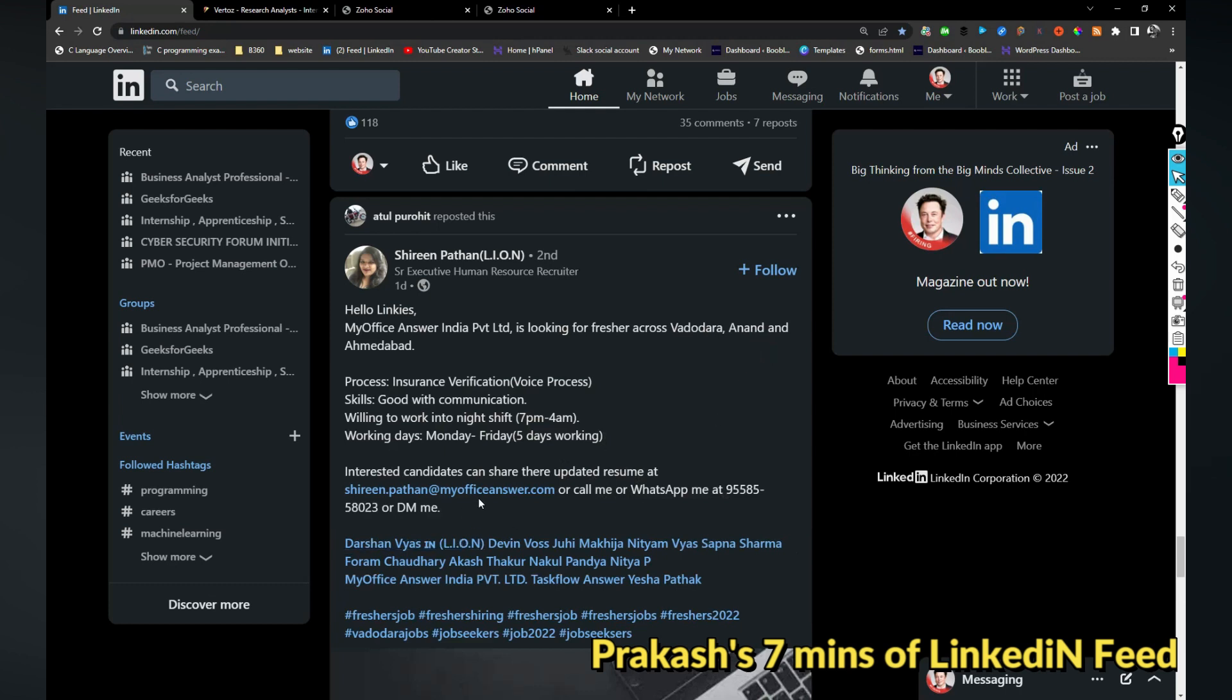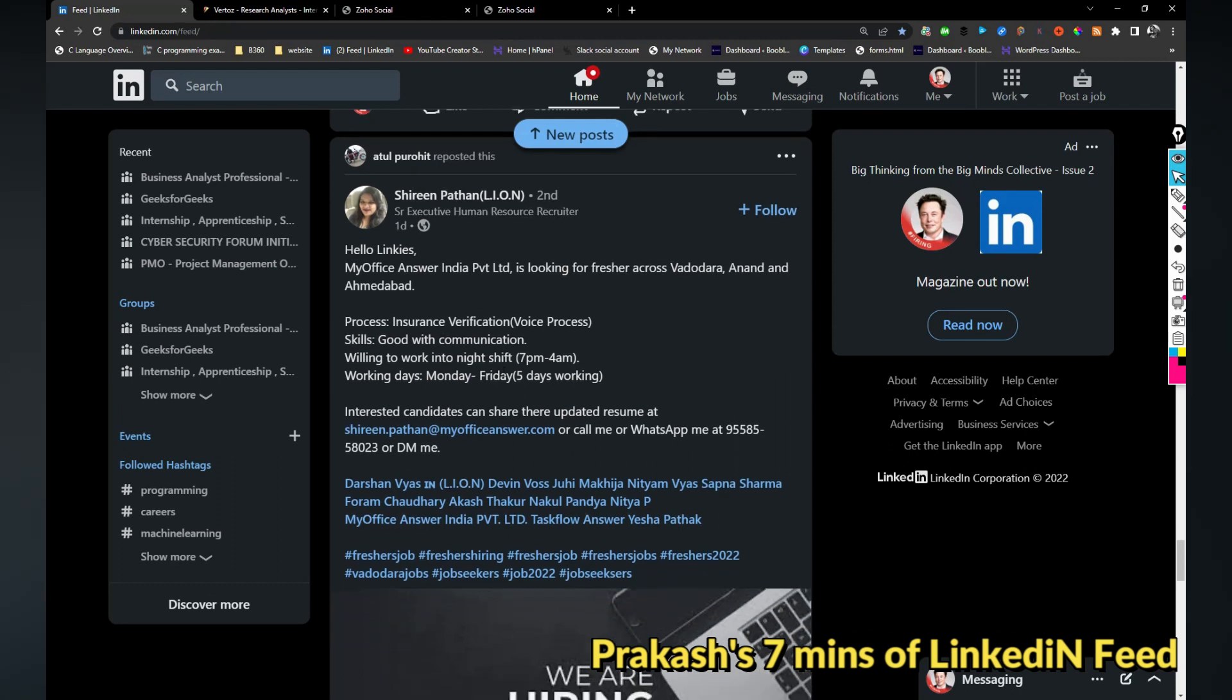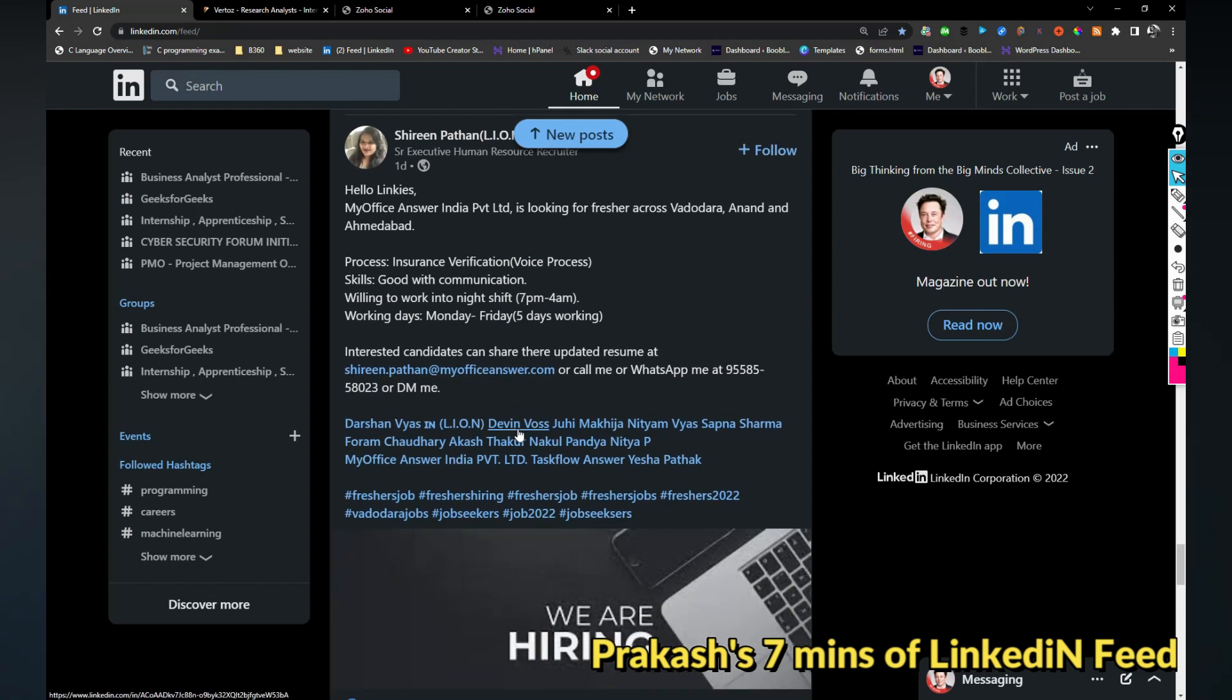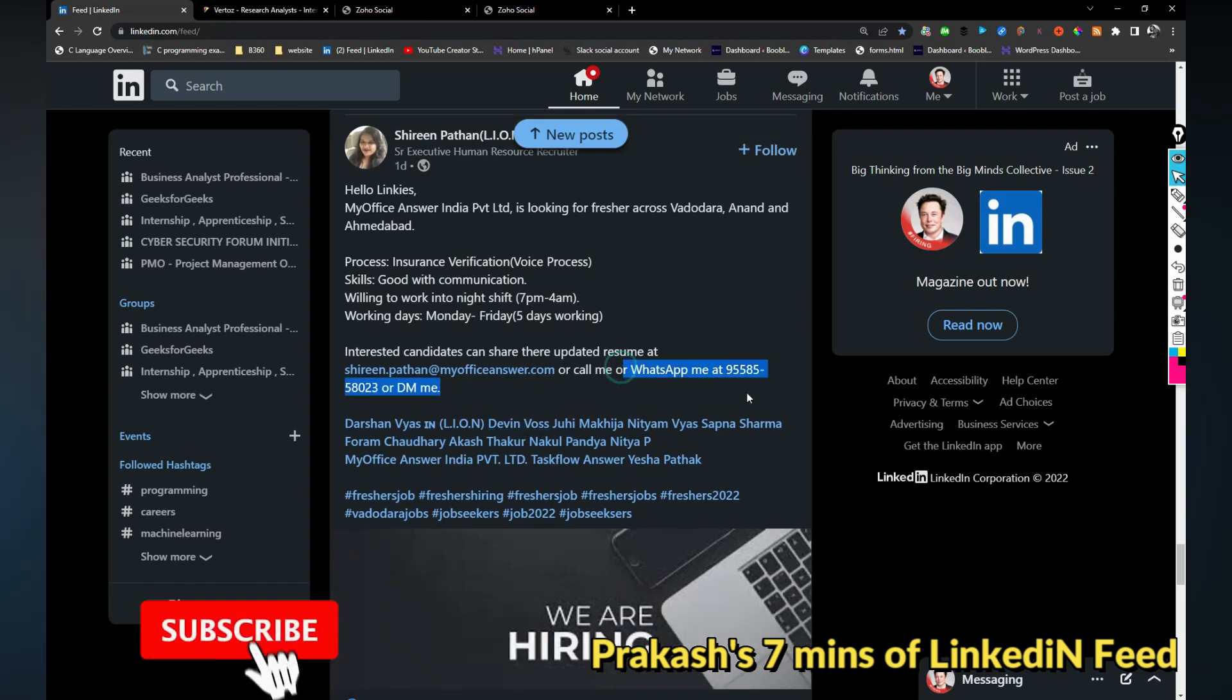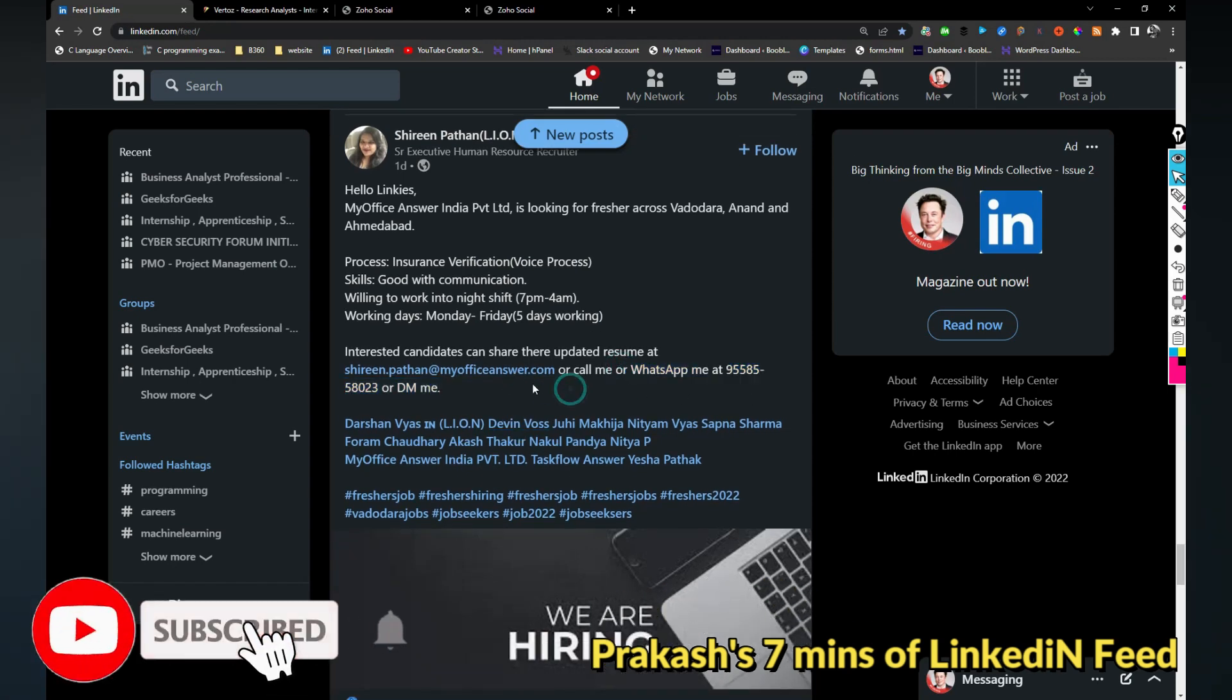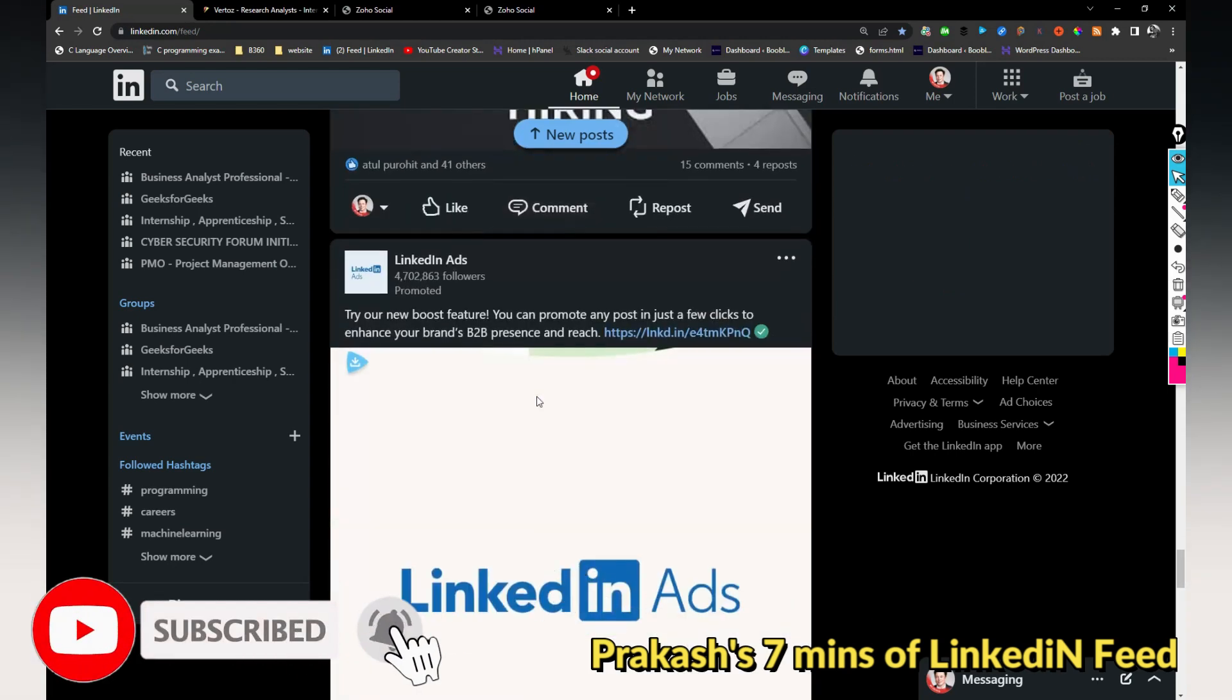My Office Answer is hiring for freshers across Vadodara and Ahmedabad. You can pause the video and apply for the job but I'm not sure if it is genuine or not. You can WhatsApp to this number to know more.